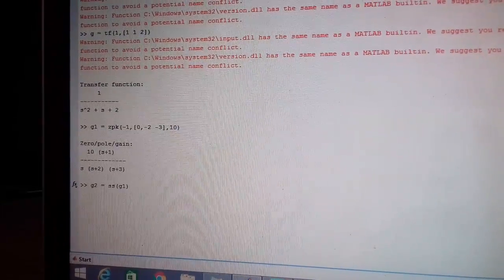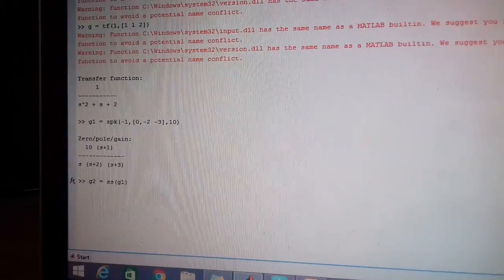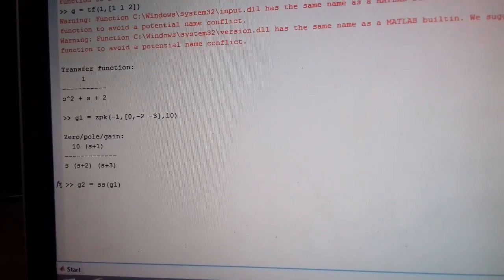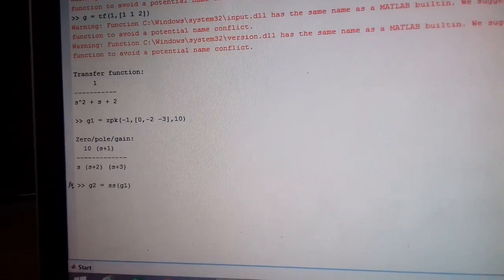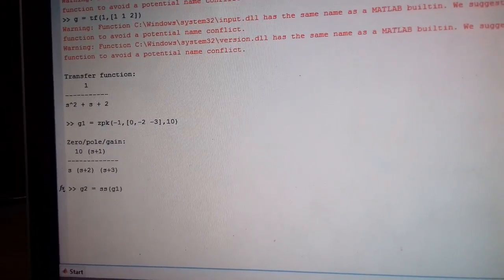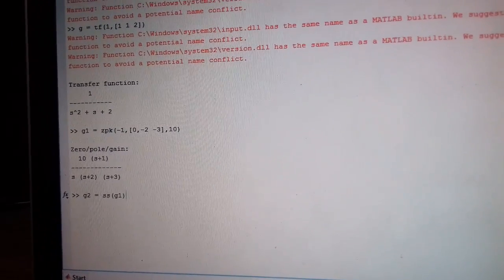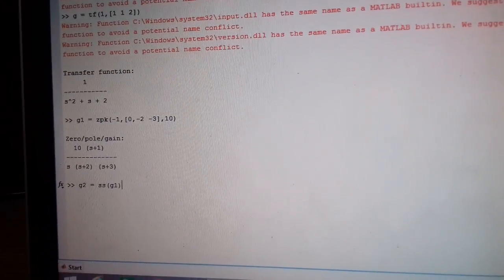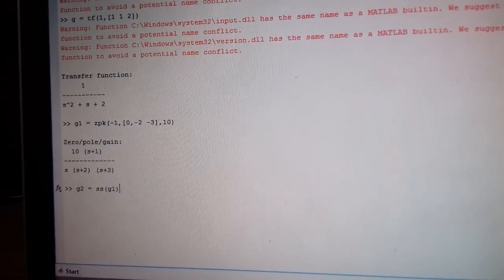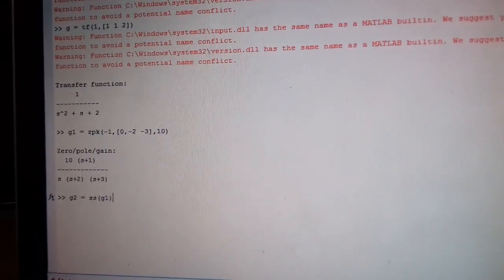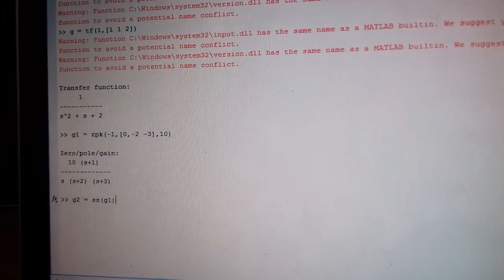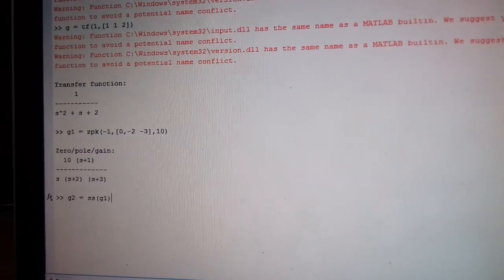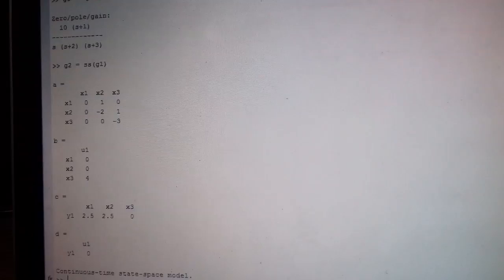Now I have written G2 is equal to SS(G1). That means the G1, the first transfer function, the pole zero transfer function which we have defined, now I am trying to convert that into its state space model. So this command is going to give me the result as A, B, C and D matrices.